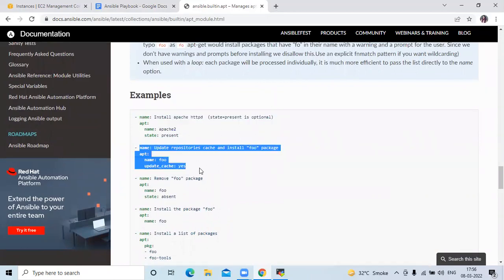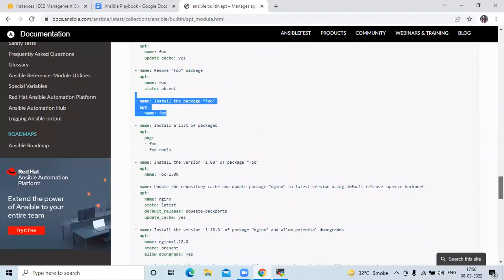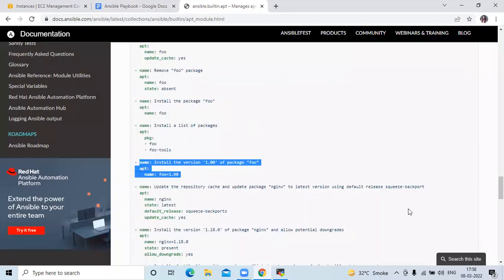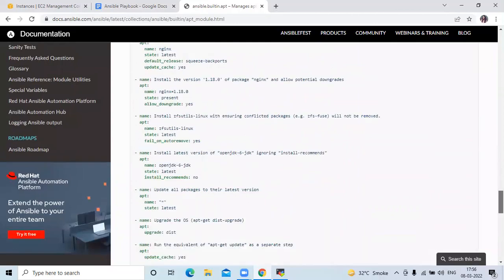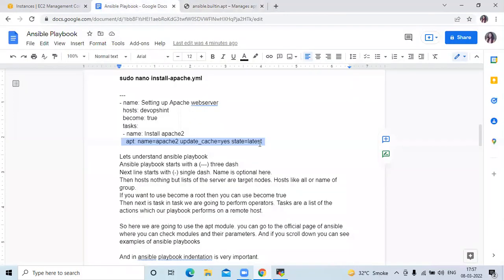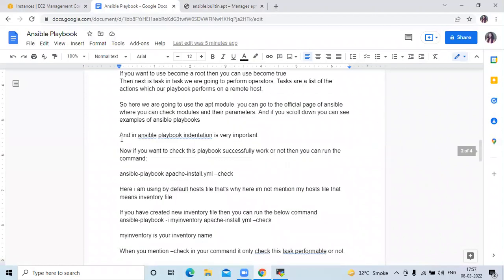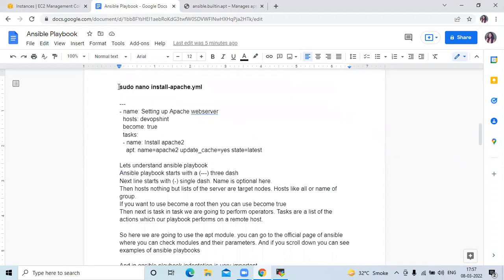Scrolling down on the official page you can see examples: install Apache, update repositories, remove a package, install the foo package, install a list of packages, install specific versions, and so on. You can go to the official page and check it. Also, in an Ansible playbook indentation is very important. Now we are going to create our playbook using this command, and our playbook name is install_apache.yml.